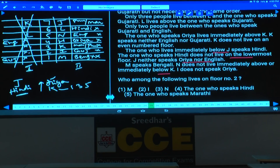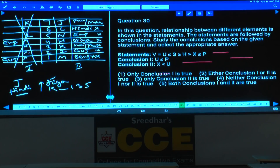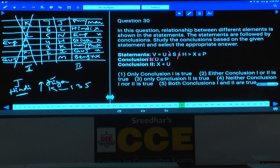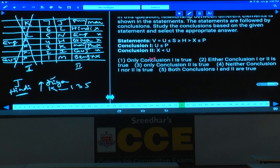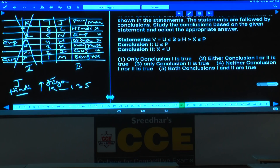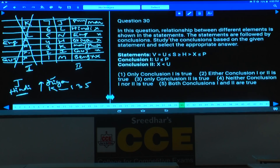Questions 30 to 34 — inequalities. Question 30: relation between U and P — one lesser than and one greater than symbol between them means two opposite symbols, so no relation. Similarly for X and U — two opposite symbols, no relation. Neither conclusion 1 nor 2 follows — choice 4. Question 31: relation between W and X — common element is A; X ≤ A < W, so X < W meaning W > X — true. Also X ≤ H since A = H — also true. Both conclusions follow — choice 2.